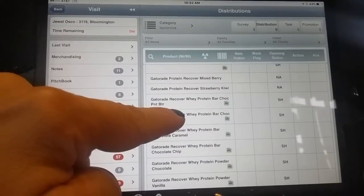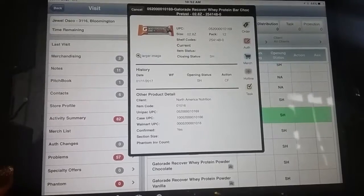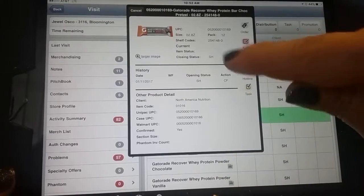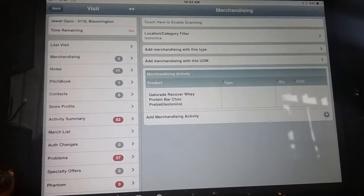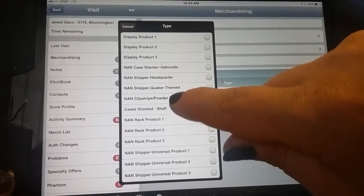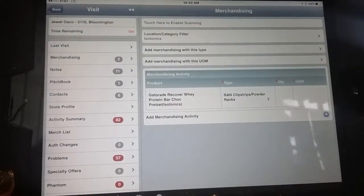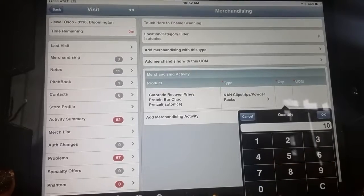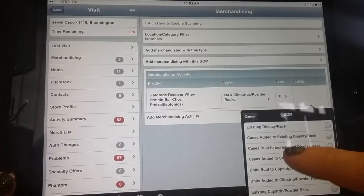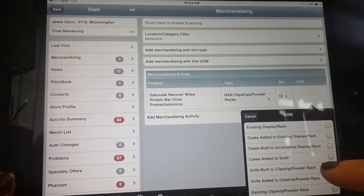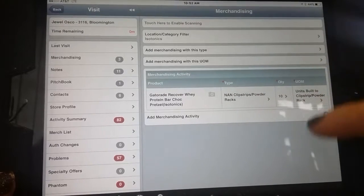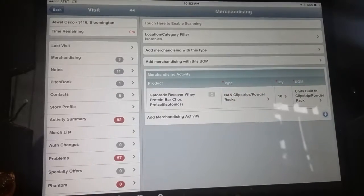Here's one — Gatorade Recovery Whey Protein Bar Chocolate Chip, Chocolate Pretzel. I open it up by tapping on the description screen, and then I can select merchandising. Now I have the item populated. I'm going to go ahead and select 'built bandolier' — so that would be a clip strip or powder rack. I select that and put 10 units into that new bandolier. This I built on the call. I didn't build a display — I built a clip strip powder rack. So we have to really watch which items we select for the type and the unit of measure, and really verify: did I report that right? I think I did.